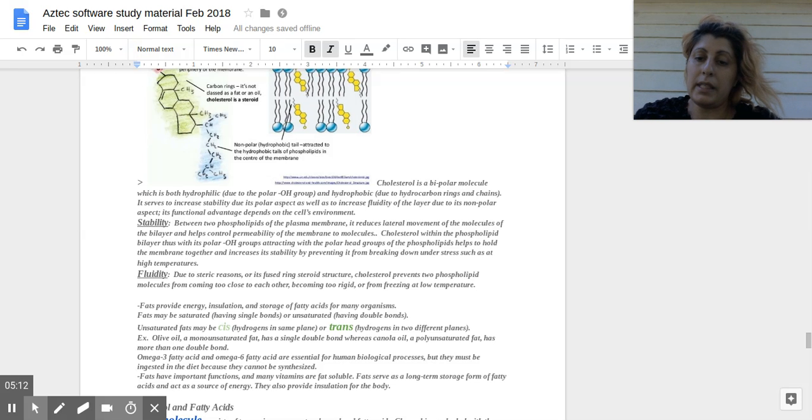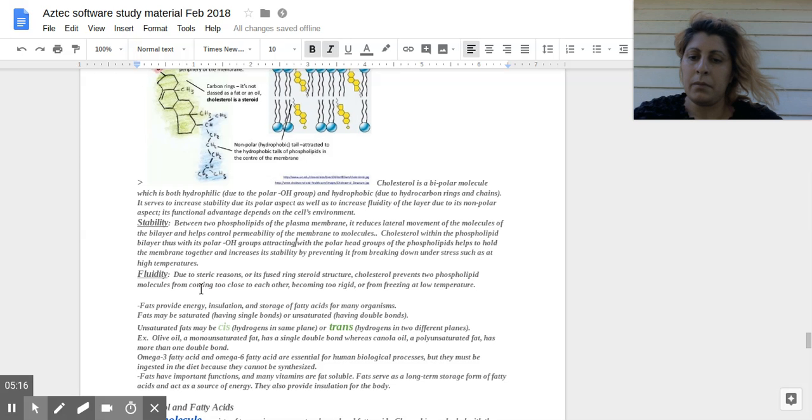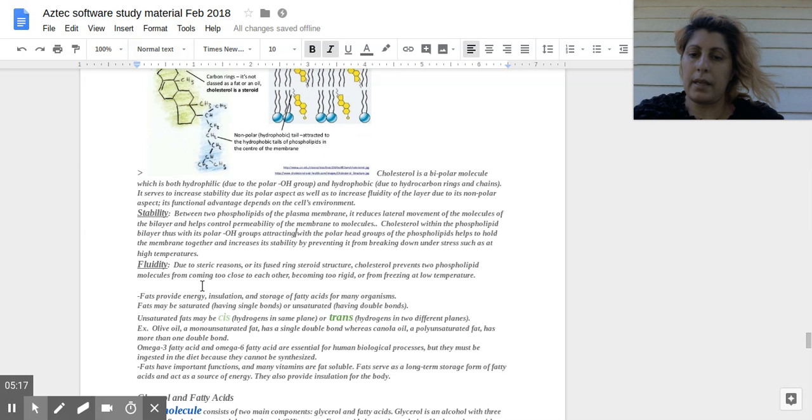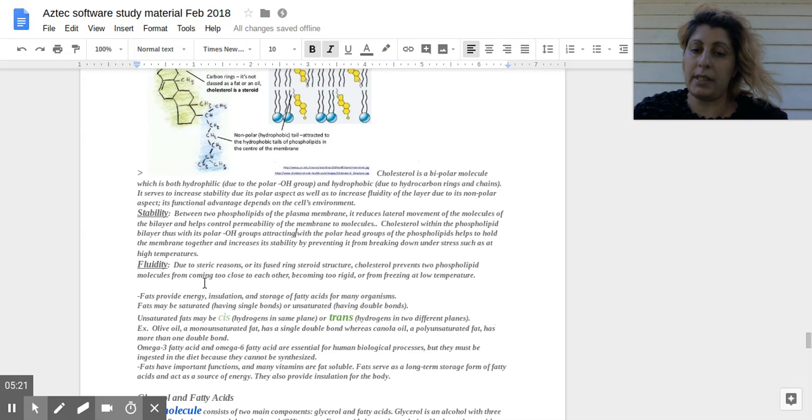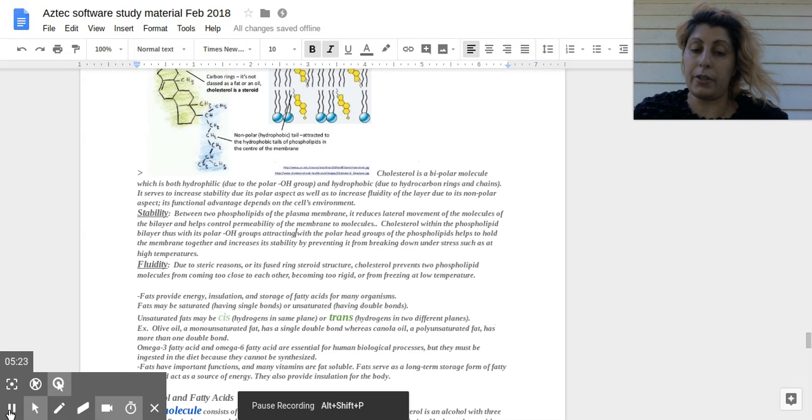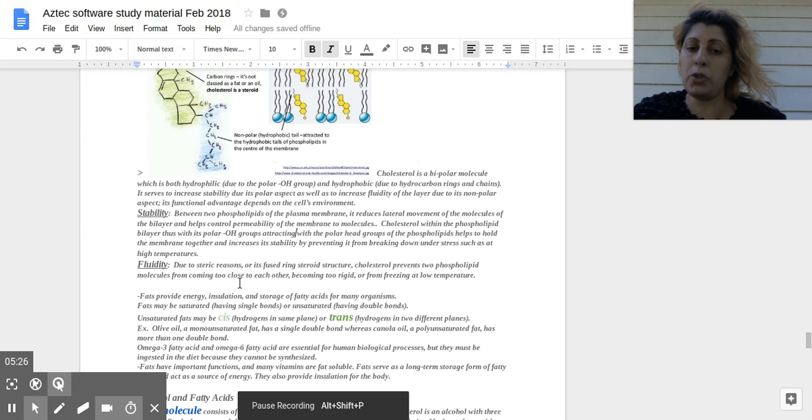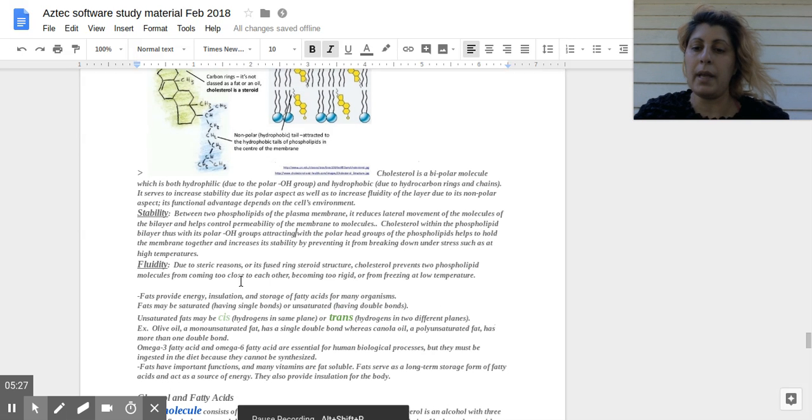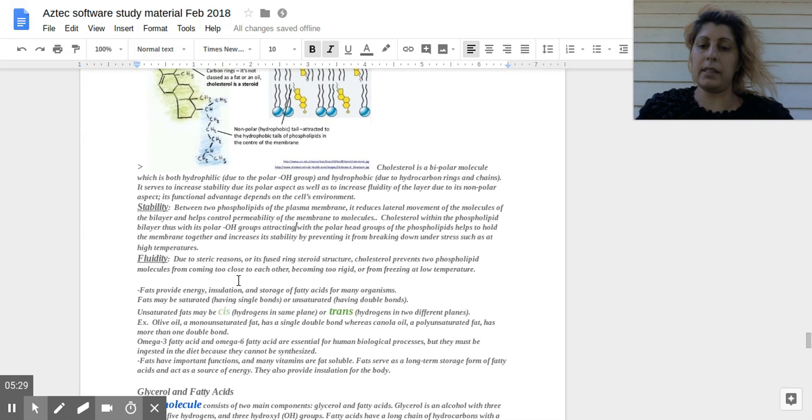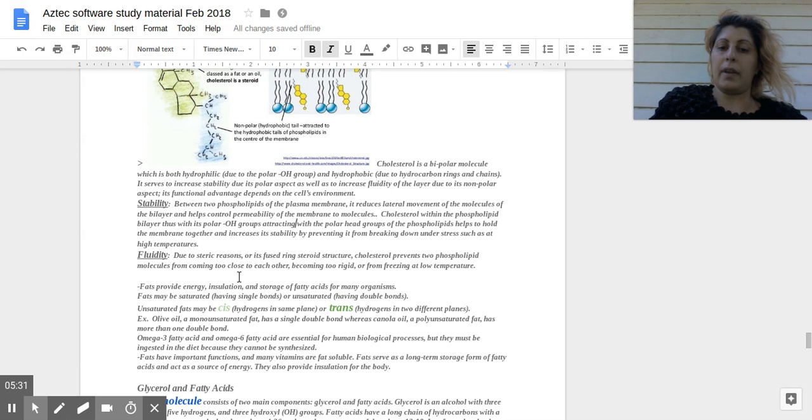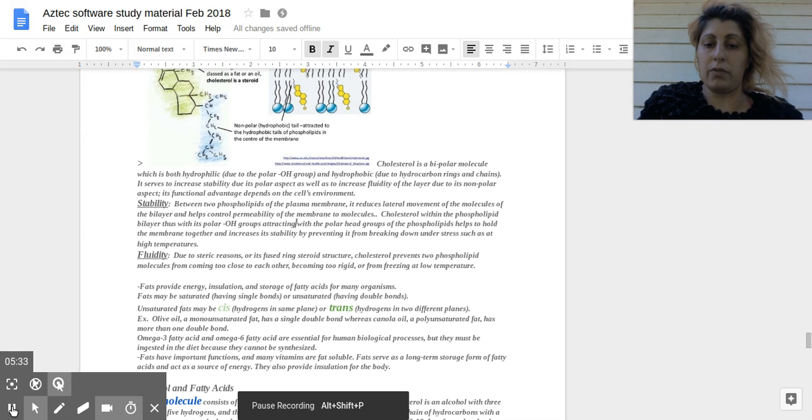They must be ingested in the diet, they cannot be synthesized. Fats have important functions. Many vitamins are fat-soluble. Fats serve as a long-term storage form of fatty acids and act as a source of energy and provide insulation for the body.